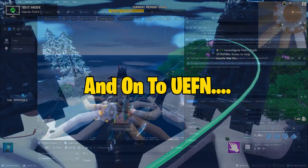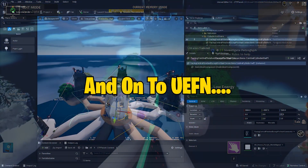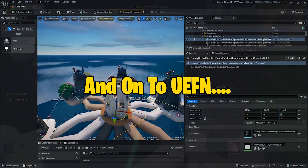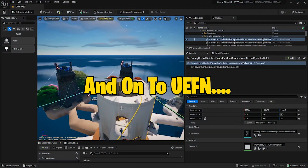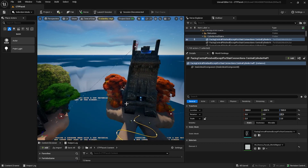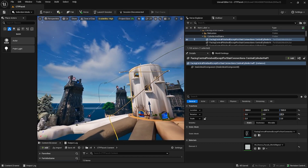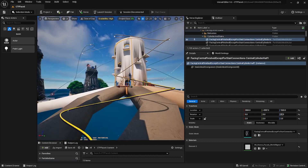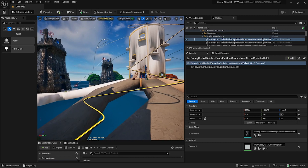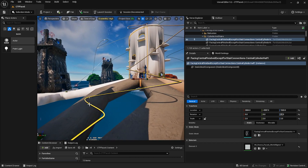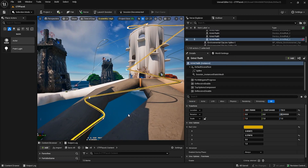This is the same map in UEFN. We're going to roll on in and see — these are the grind rails as they look in-game after my editing. And here we've got a rail color.